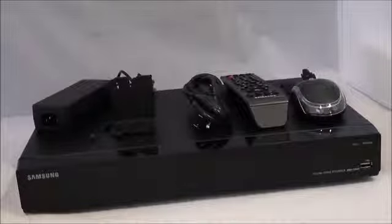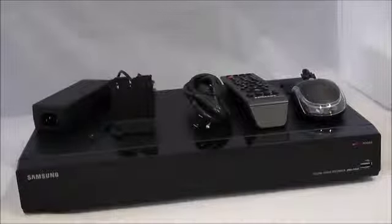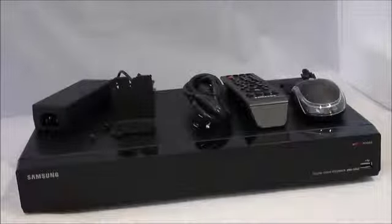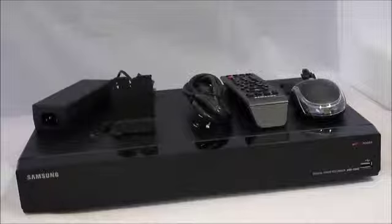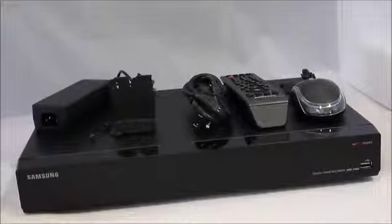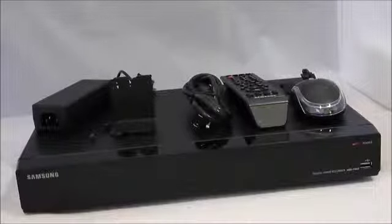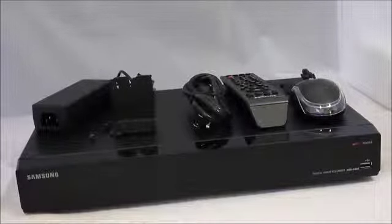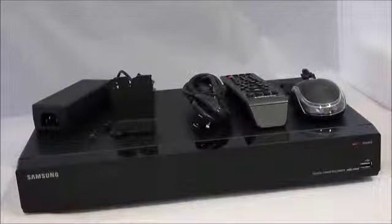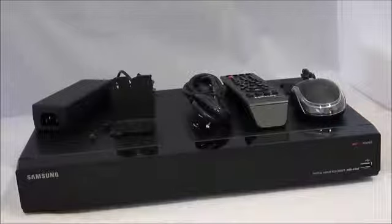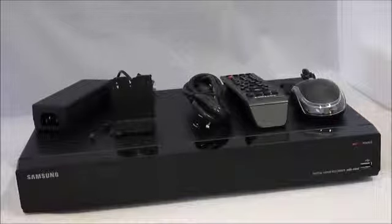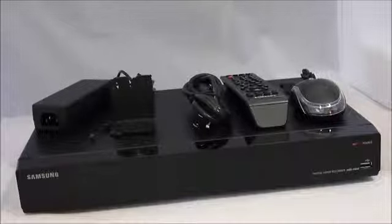Hi there, this is Aaron with Samsung Techwind America, and today I want to show you the new DVR SRD1642. It's a low cost 16 channel DVR.